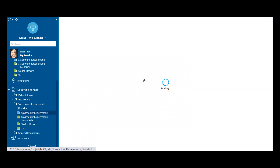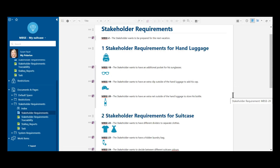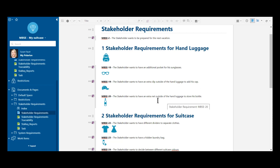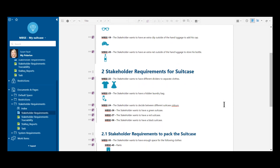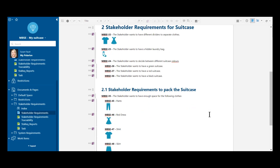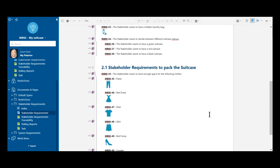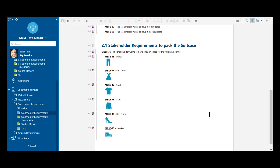Then I jump into my new document with the stakeholder requirements. Here I've already created a new document and added some specific needs from my side. For my hand luggage, for example, I would like to have an additional pocket for my sunglasses, an extra clip outside of my hand luggage to add also my cap, and I would like to have an extra net outside to store my bottle. And like this, I have added my specific needs for my travel system — also for my suitcase. I have already started to pack a little bit my suitcase with specific clothes I would like to take with me. And what I see is there is still missing my cosmetic case.